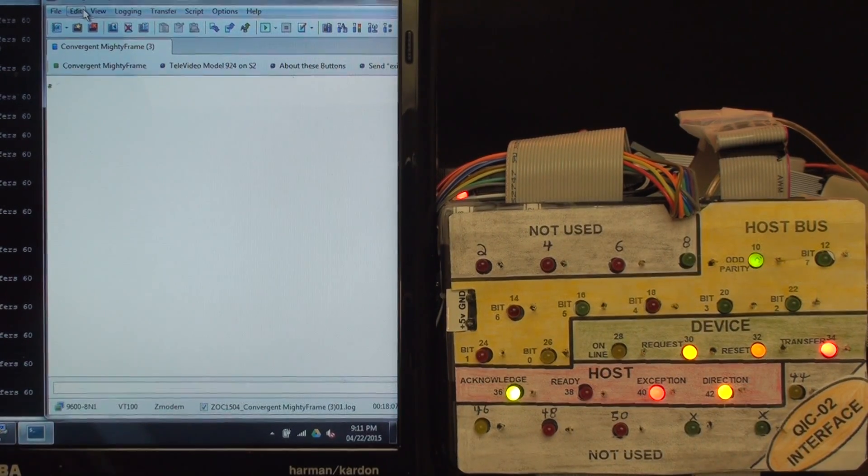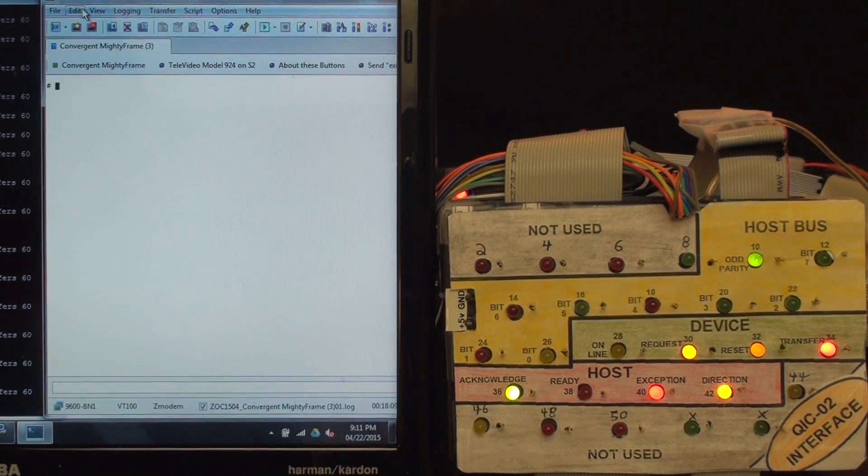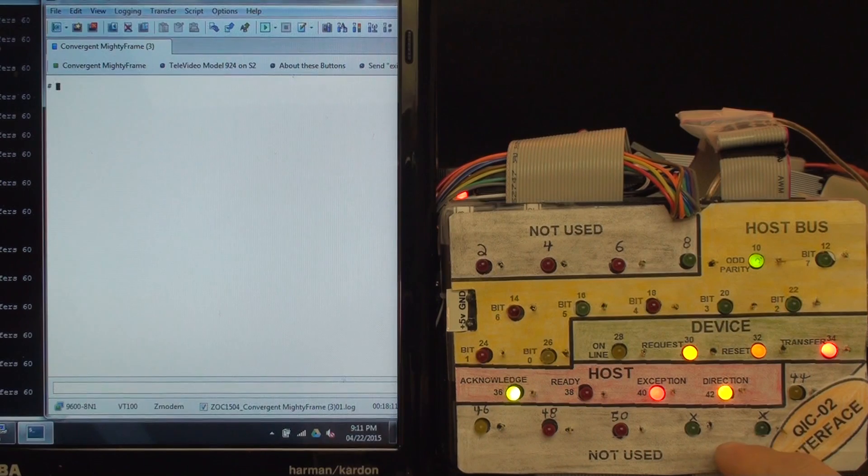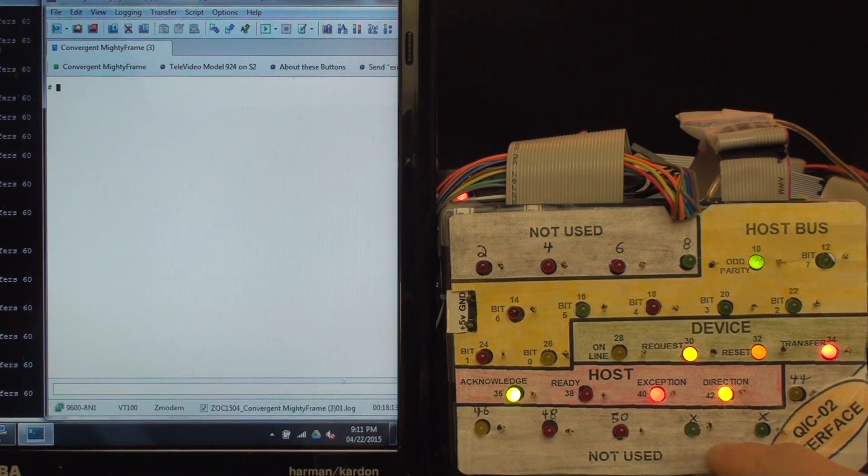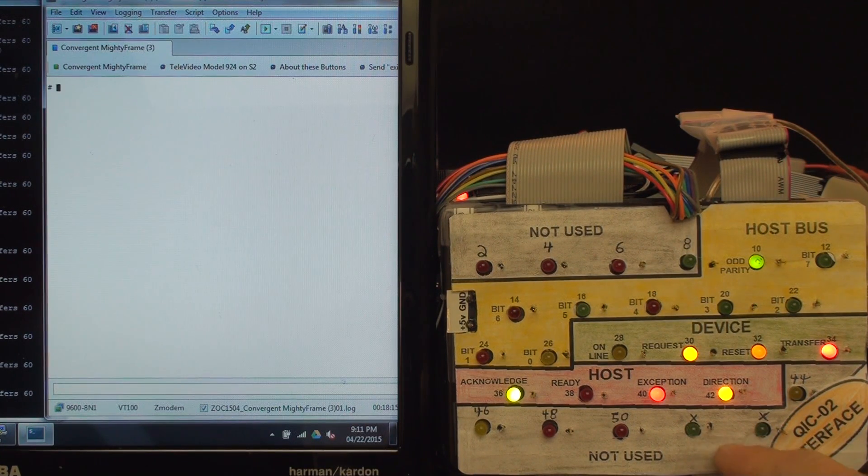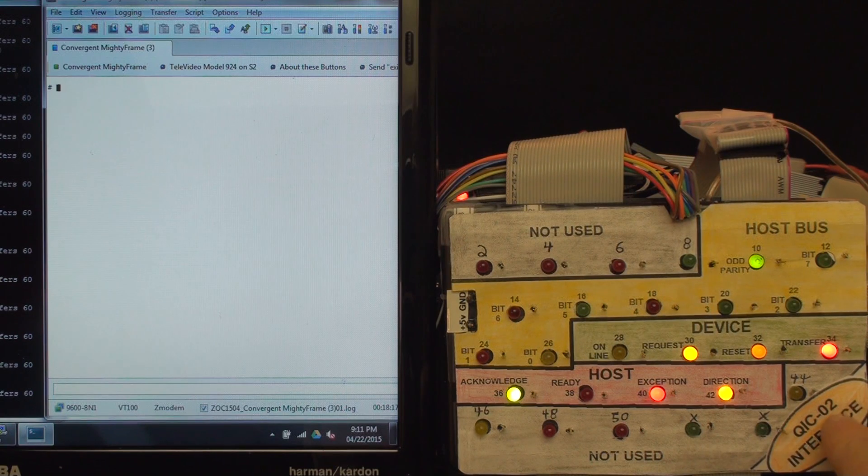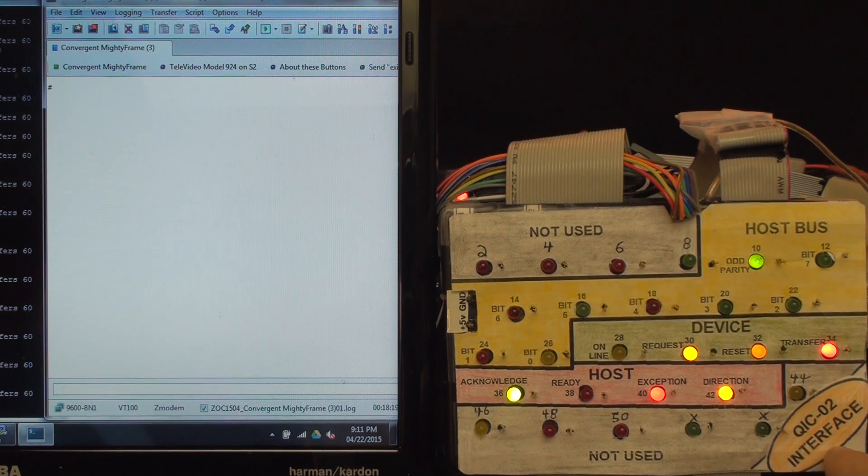I have created a new overlay for this box of lights with the labels that would be there for the QIC02 interface.